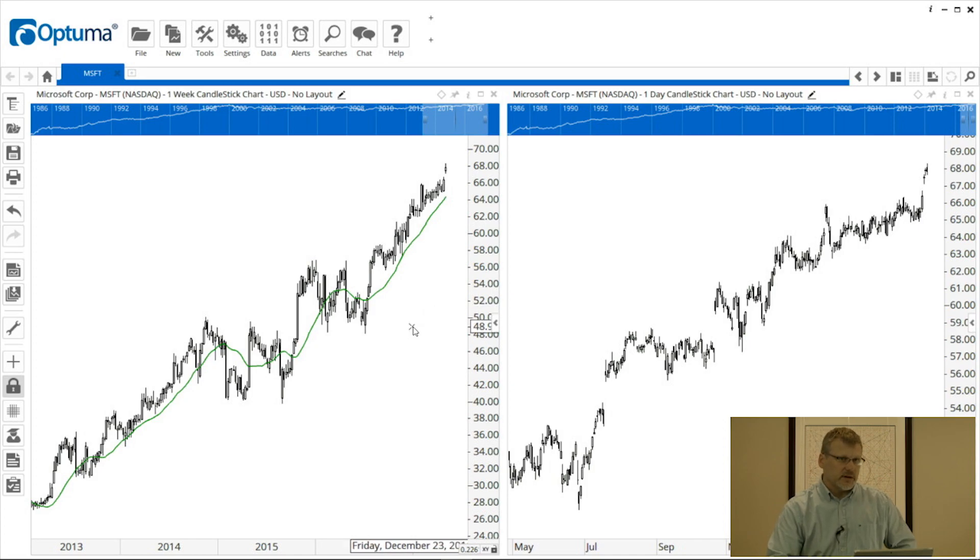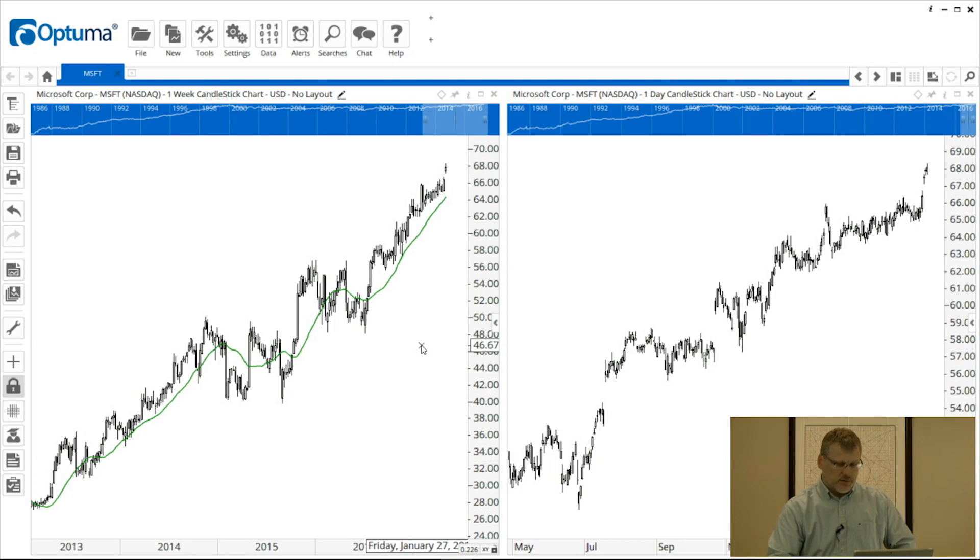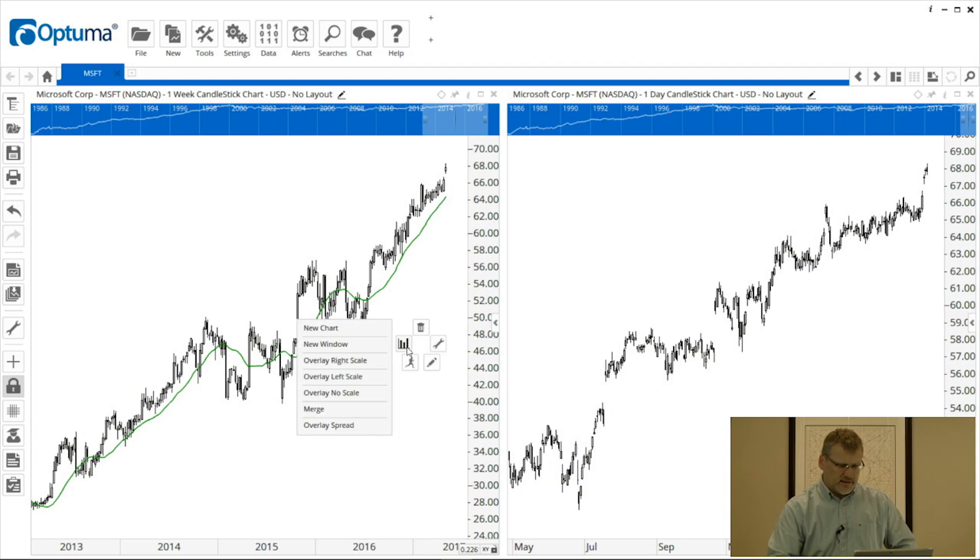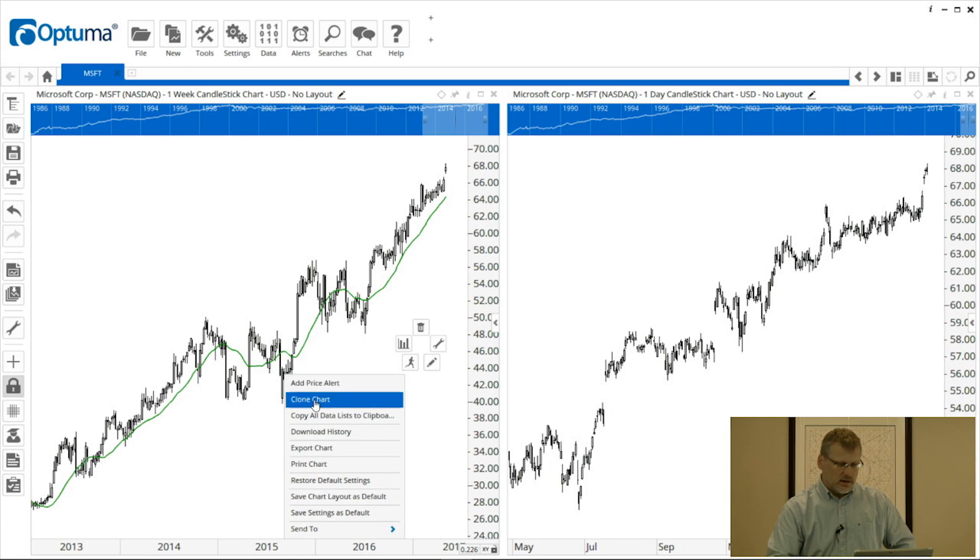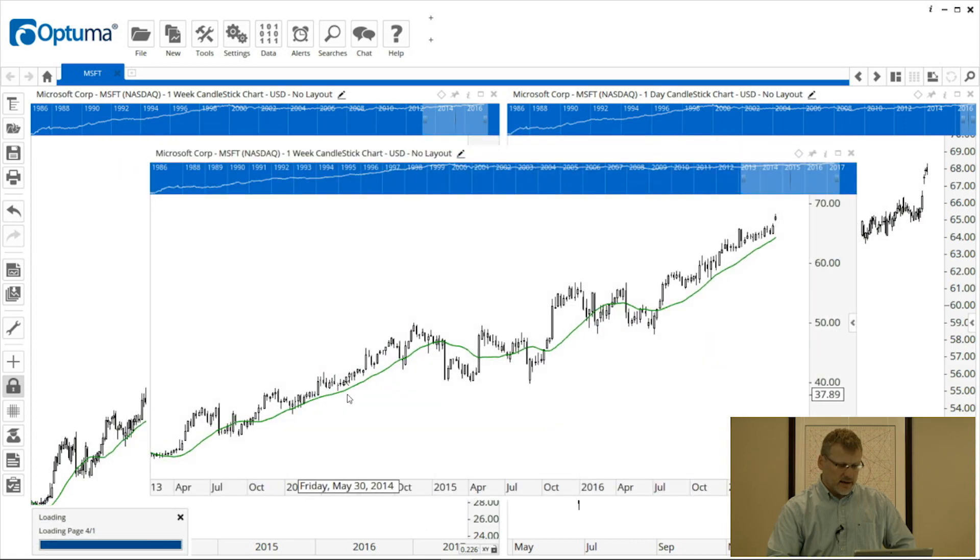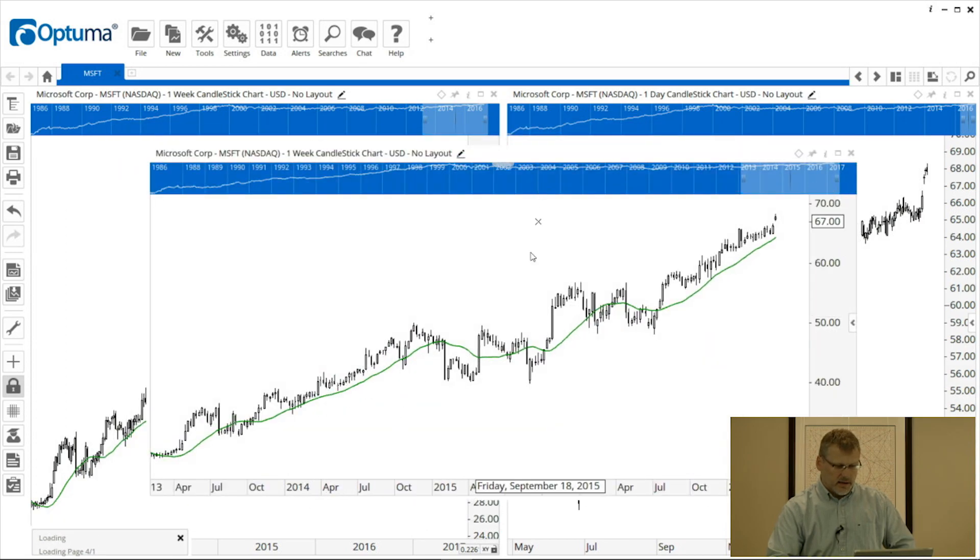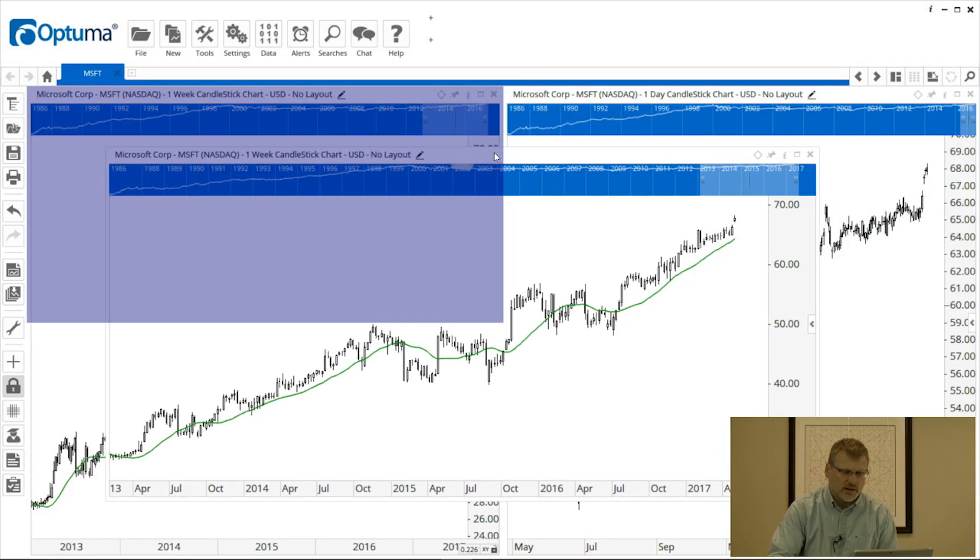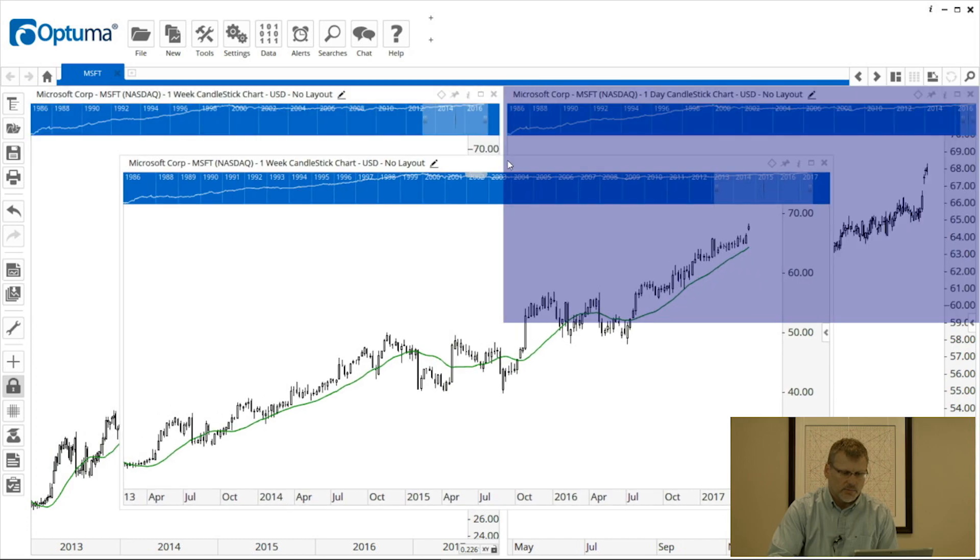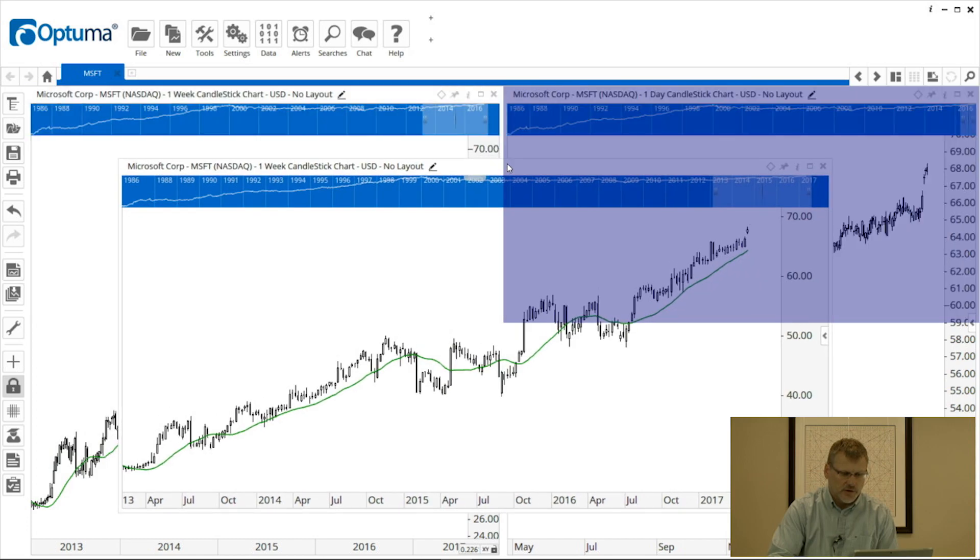Now we can keep going. We can add as many charts as will fit on your screen. So I'm going to add another one but instead of using the new chart option there I'm going to select from the actions menu which is the running man clone chart and because that chart that I'm cloning had a tool on it the moving average that's been included in this copy and what that's done is created this floating chart over the top of those two.